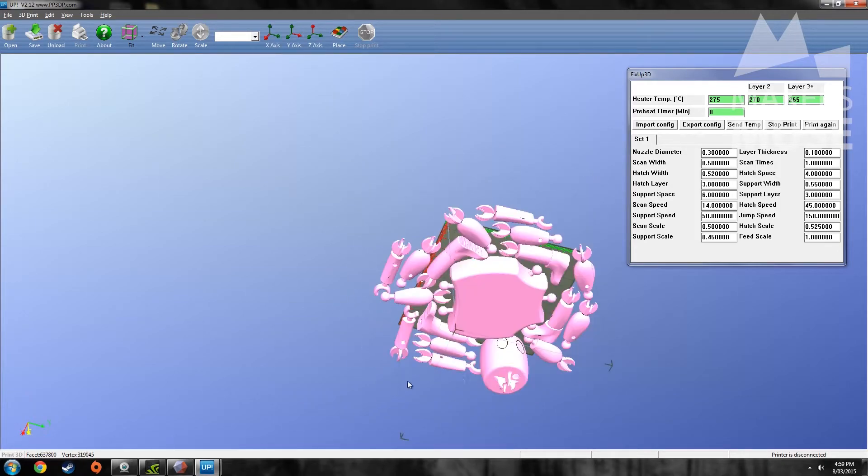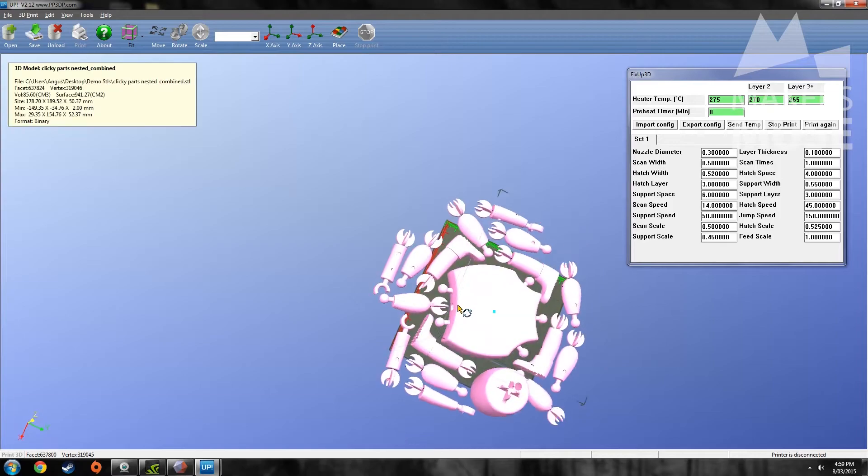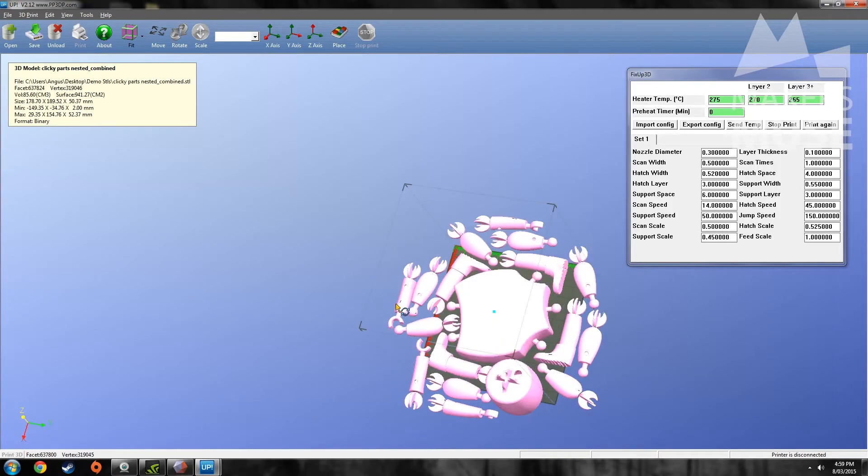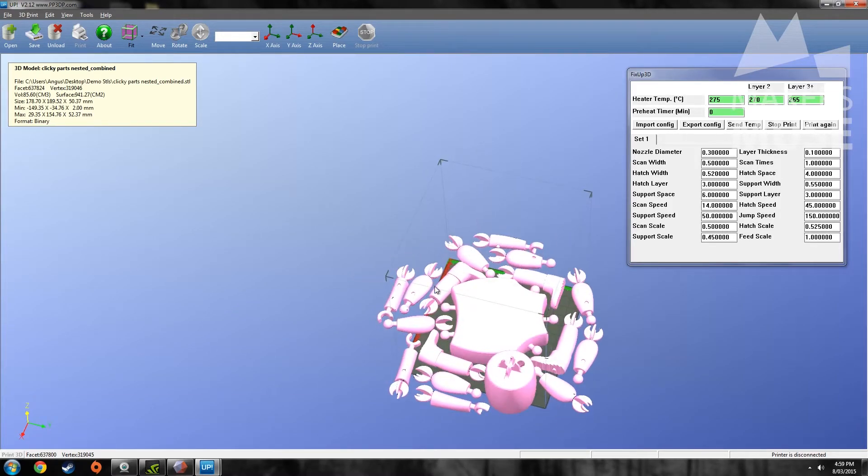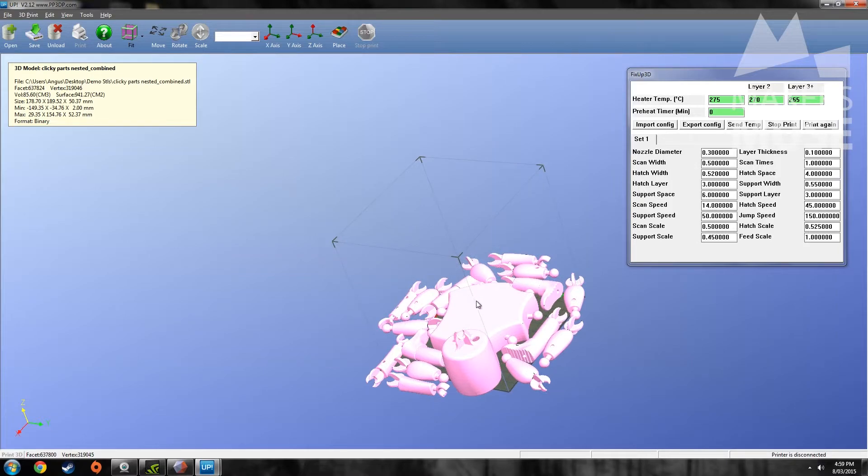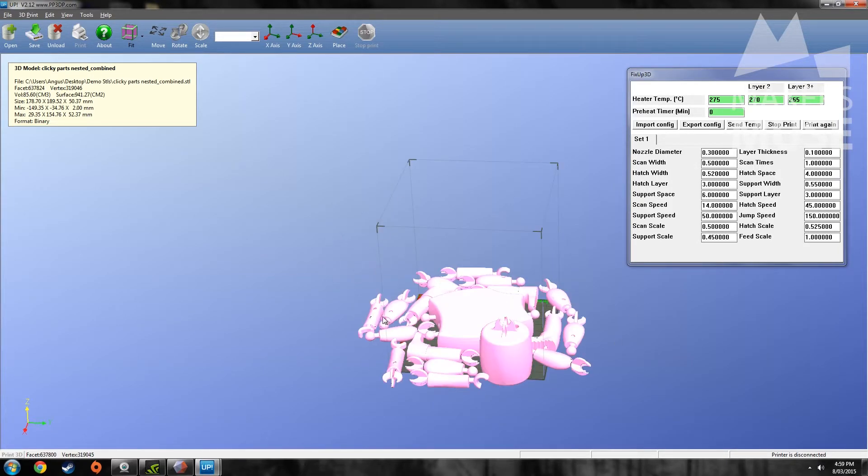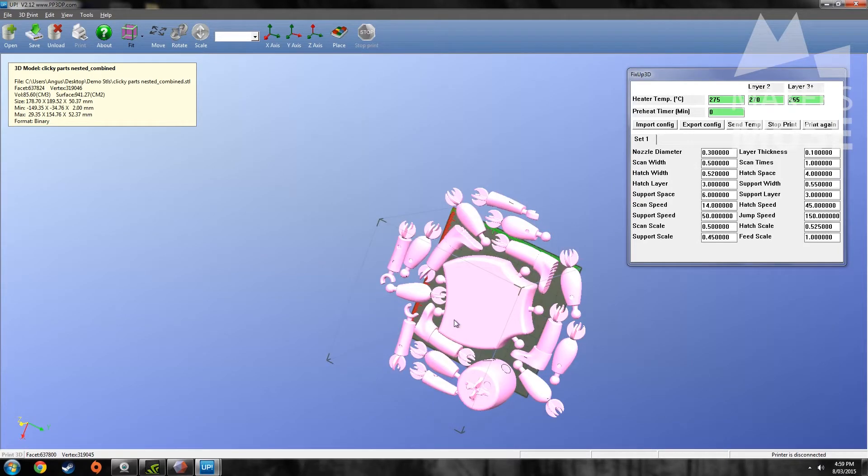And there it is. So yeah parts are all nested. One STL ready for you to print. And obviously it's not going to fit on my UP Mini because my UP Mini is tiny. But yeah.